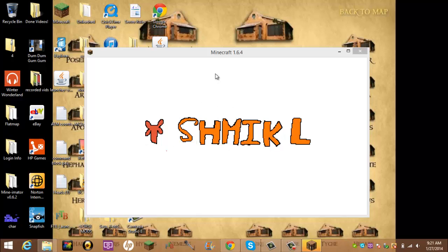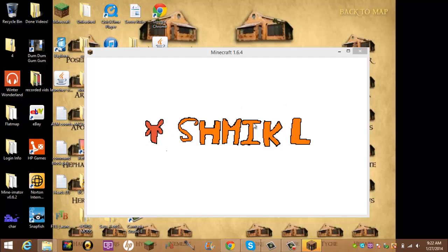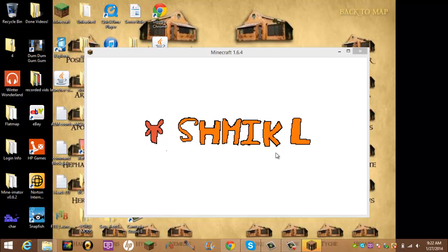And then once you get to the title screen, which you will see in a second, I hope. Schmickle. This is part of the Schmickle Pickle pack, by the way. And wait. Come on, Minecraft. I'm recording. I told you that five times.